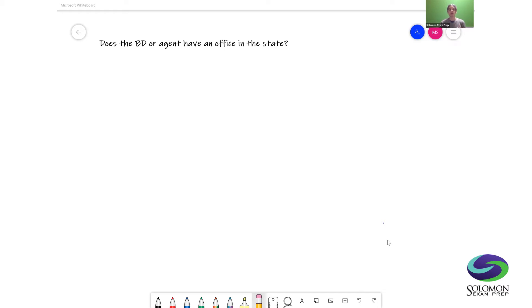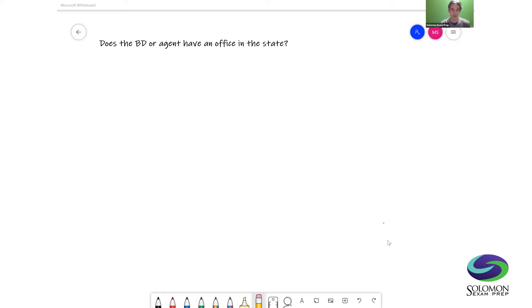When you have a question that asks about a broker-dealer or an agent of a broker-dealer and whether they would need to register in a given state, there are two questions you should ask yourself.